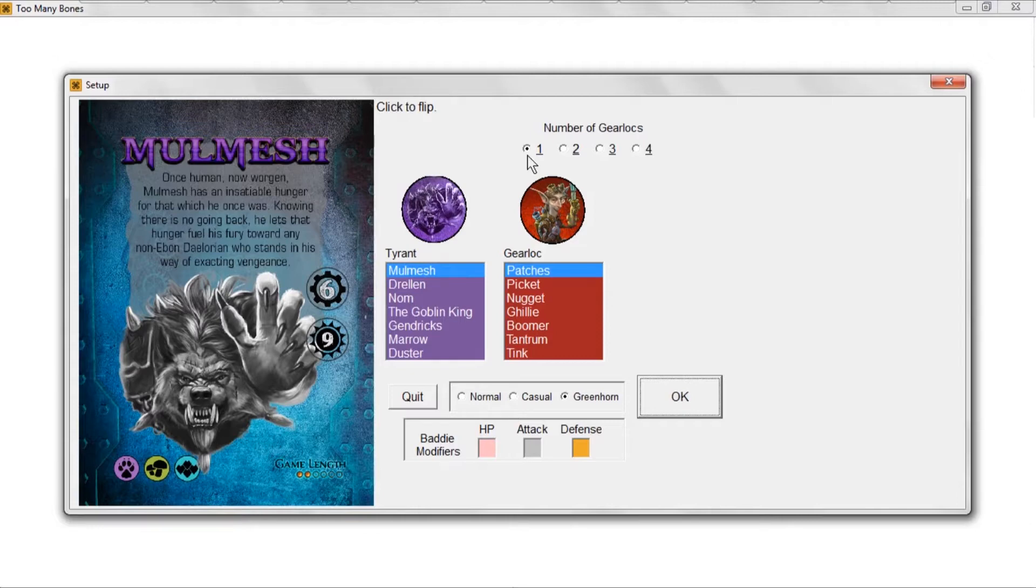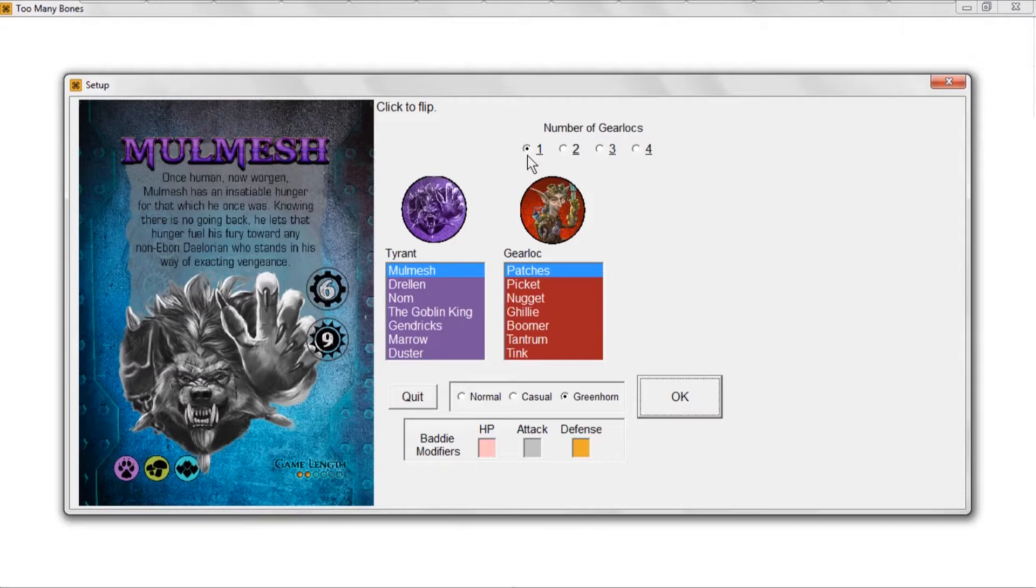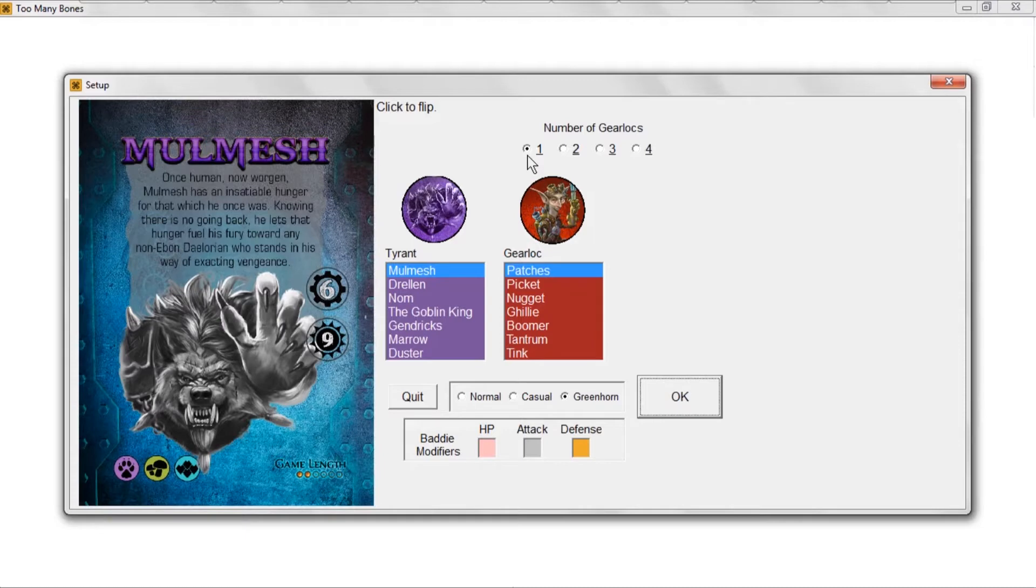Once you get comfortable playing with one, you can progress to two. Even if you're good at the game, trying to manage three or four gear locks takes a little bit of skill because you've got to keep everybody's tactics in your head. Control the number of gear locks based on your experience and proceed at your own caution, at your own risk I guess I should say.